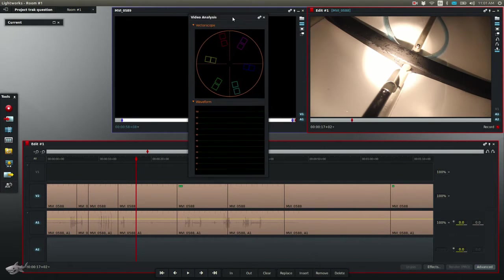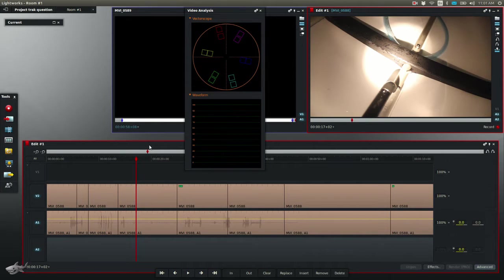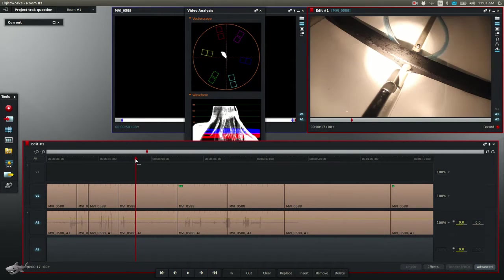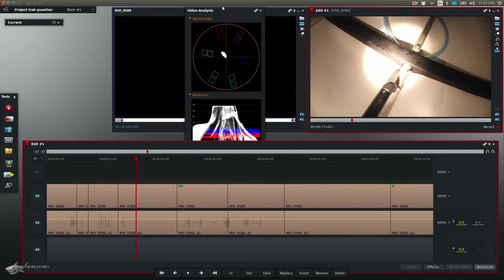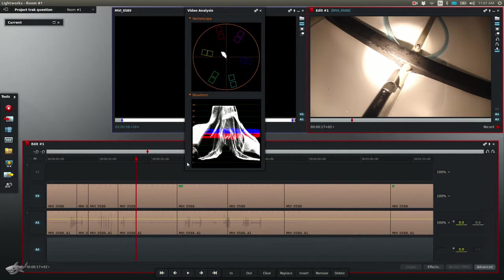A lot of people don't even know that Lightworks has this because it's in kind of a weird spot. So that's step number one. The color correction, you can see when I play the clip, you can see the scopes reacting as I play it.